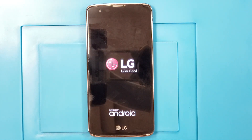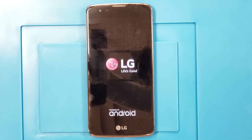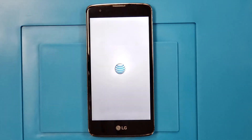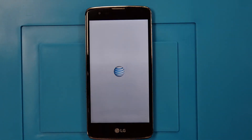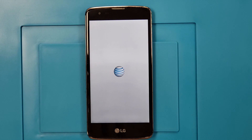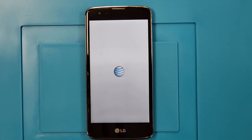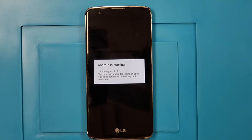So right now we're going to do a hard reset. There you go — so right now we have to select hard reset. Let's select hard reset.